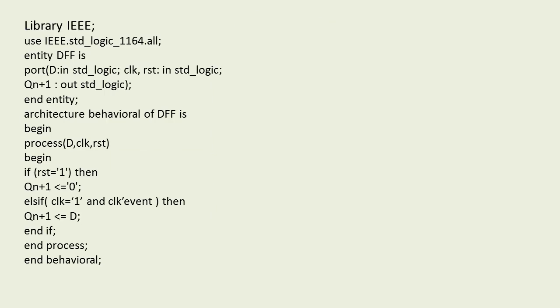Now coming to writing the code, we'll start with writing the library term as library IEEE, then we'll write use IEEE.std_logic_1164.all. This is the standard package. The .all extension is used for accessing all the functions and components from this package.